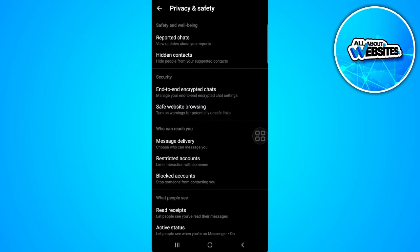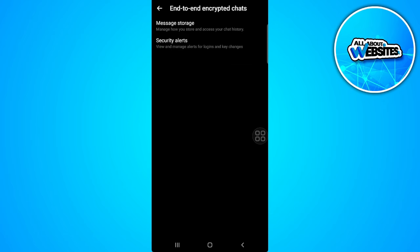Select end-to-end encrypted chats. From here select message storage.